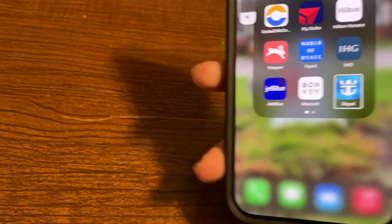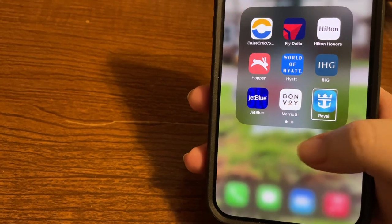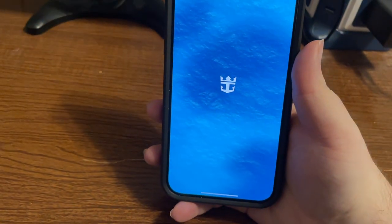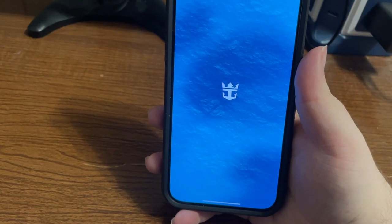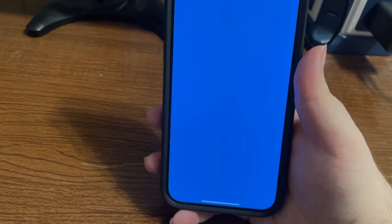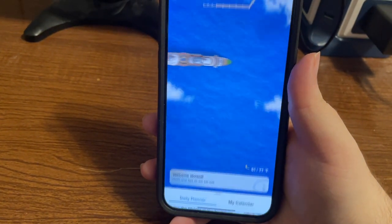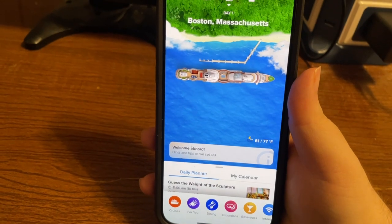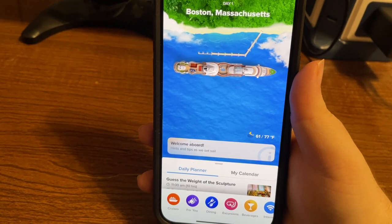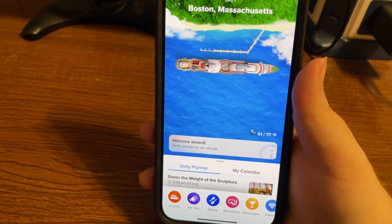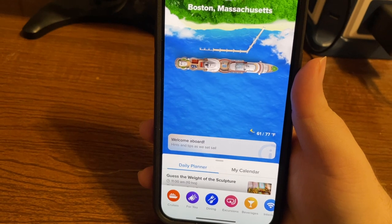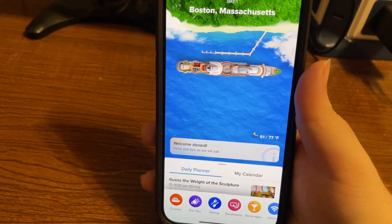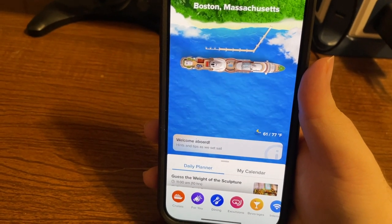I have just found the app and I'll double tap to open it. Now the app has loaded, and currently it is showing the information for the cruise that I have upcoming on Sunday, which is on board Serenade of the Seas.